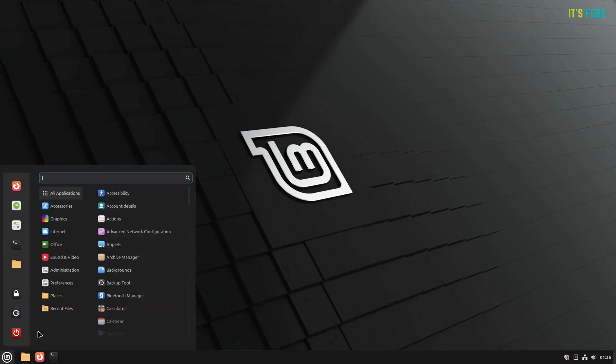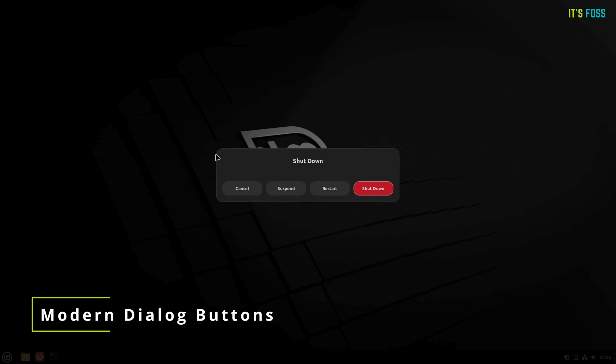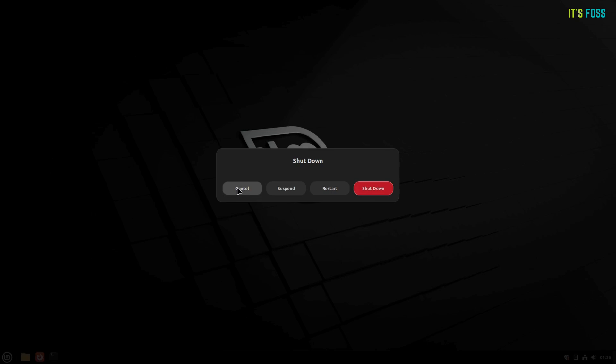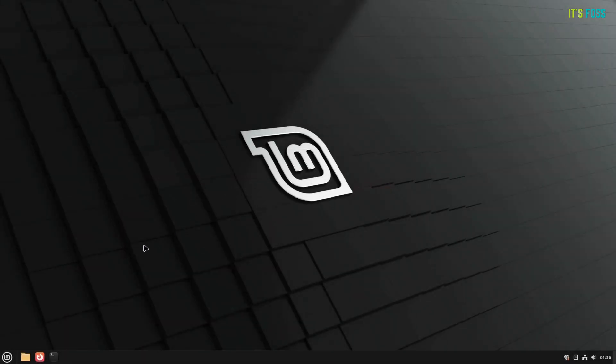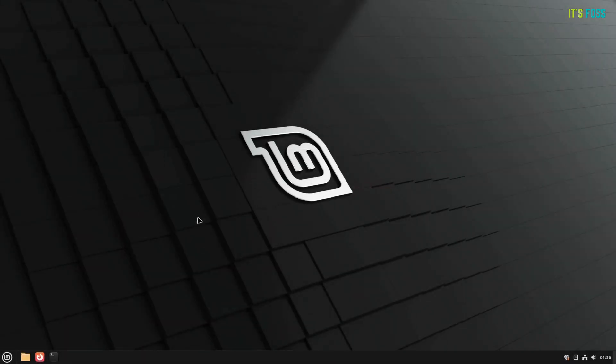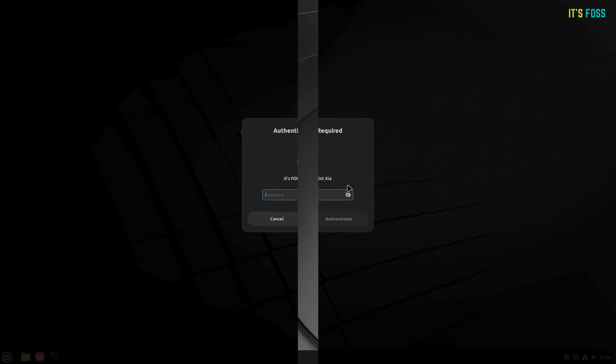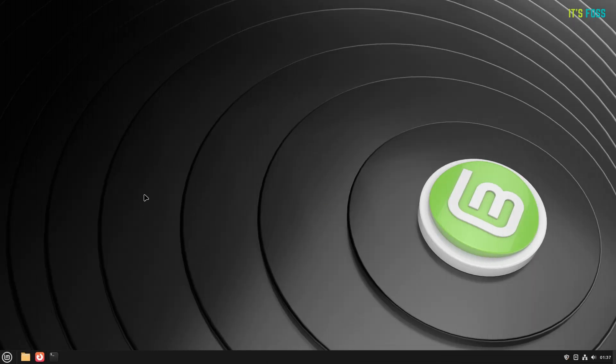The third feature improvement, which is a part of Cinnamon 6.4 Desktop upgrade, are Modern Dialog Buttons. As a part of the upgrade, you get GNOME-like modern dialog buttons and prompts when entering a password or shutting down the system. You can notice the rounded corners for the buttons and highlighted colors for taking actions like Authenticate or Shutdown.